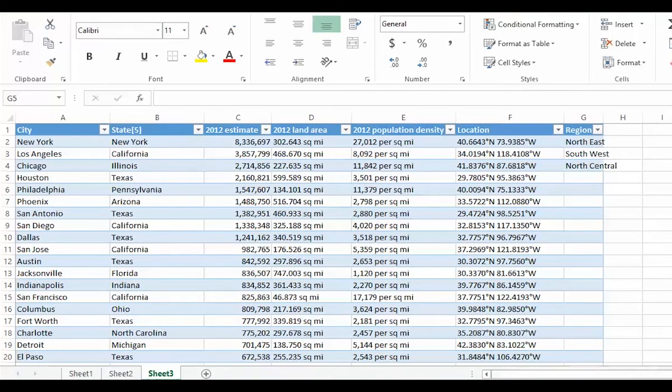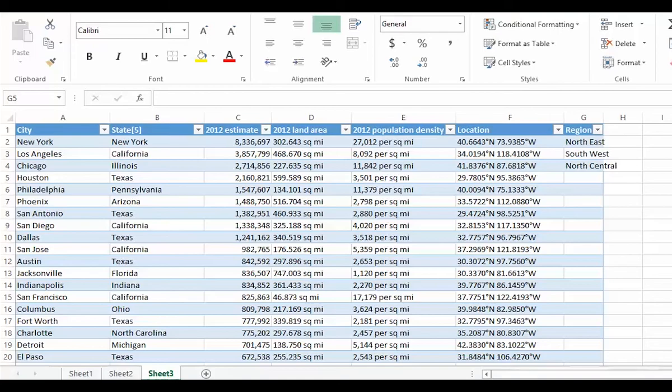But there are several problems with this approach. The amount of work I have to do is proportional to the number of rows, and not the number of different states. In this case, I have a few hundred rows, but I could have thousands. There is no guarantee that I have assigned the same state to the same region for every row it appears on. I would have to check that after I am finished. And typing errors could creep in. I might accidentally create North-East as well as North-East. So let's try another approach.